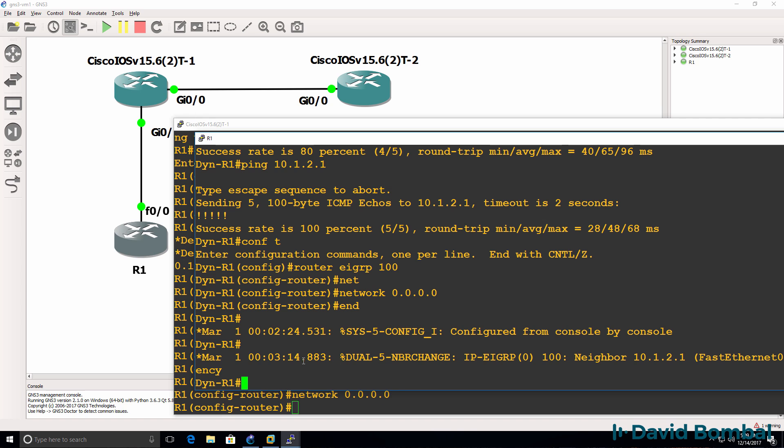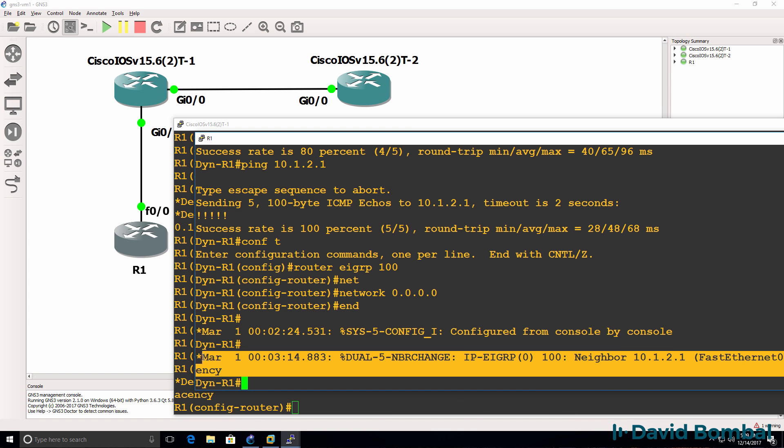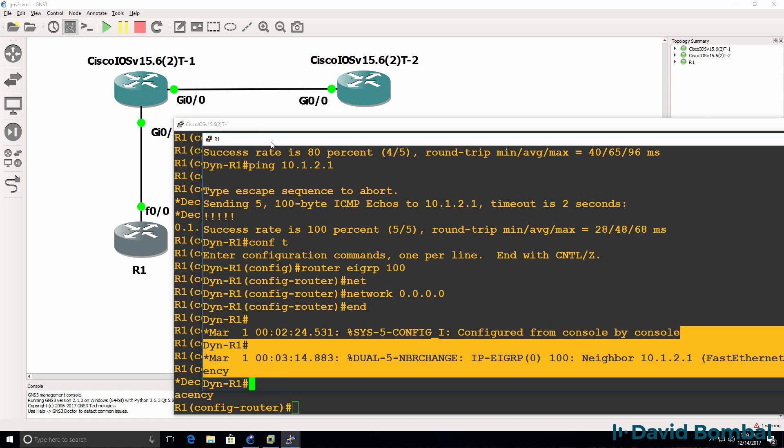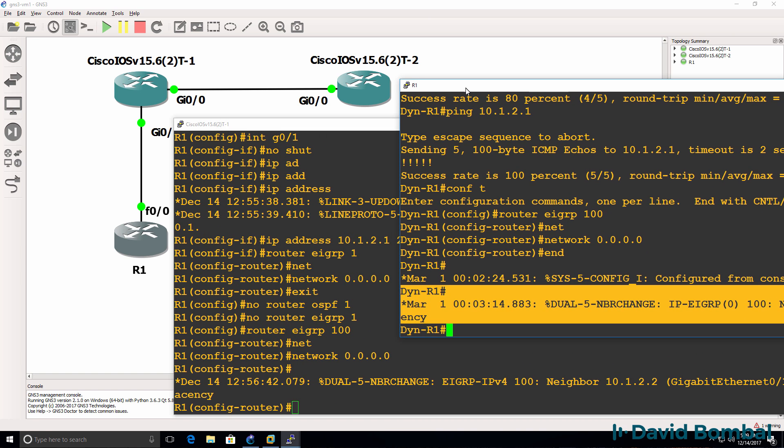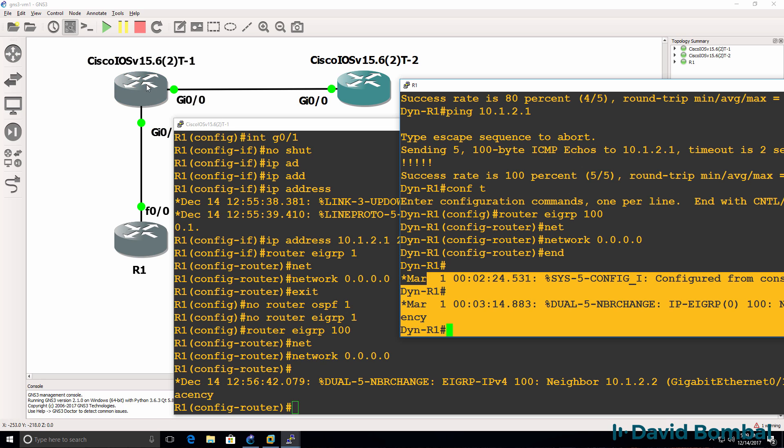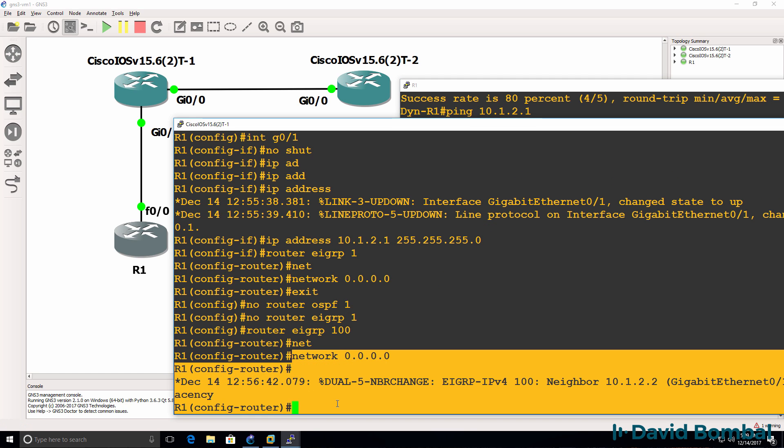And as you can see under the Dynamips Router, a neighbor relationship has been established. So I've got a neighbor relationship from router one, as seen over here, to iOS V router one, as seen over here.